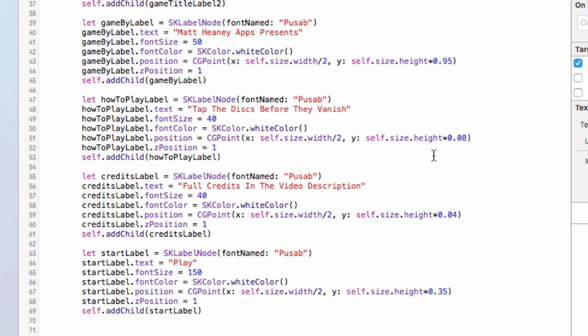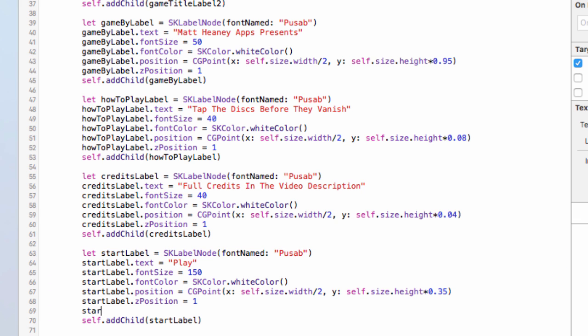We've got a how-to-play label — uses Pusab, text is 'Tap the discs before they vanish', font size 40, font color white, positioned halfway across the screen, eight percent of the way up, z-position of one. There's a credits label that says 'Full credits in video description' — if you want to put this on the App Store you have to include full credits somewhere; font size 40, font color white, positioned halfway across, four percent up, z-position of one. Finally, the start label uses Pusab, text 'Play', font size 150, font color white, halfway across, 35% up, z-position of one — and this one needs a name property because it will be a button.